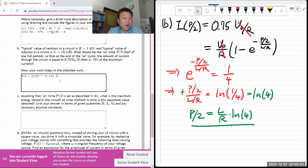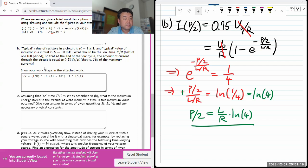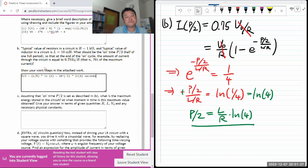Plugging in the given numbers - resistance 1000 ohms, inductance 10 to the minus 2 henries - so L/R is 10 to the minus 2 divided by 10 to the 3, which is 10 to the minus 5. Multiplying by ln(4) gives p/2 on the order of a fraction of a millisecond - a little larger than a microsecond.